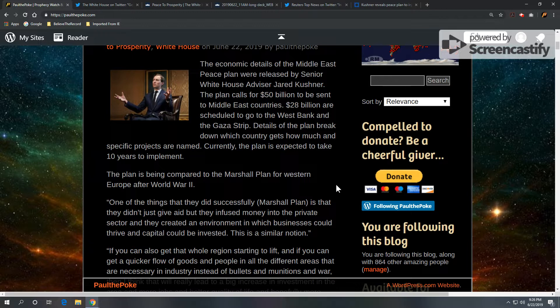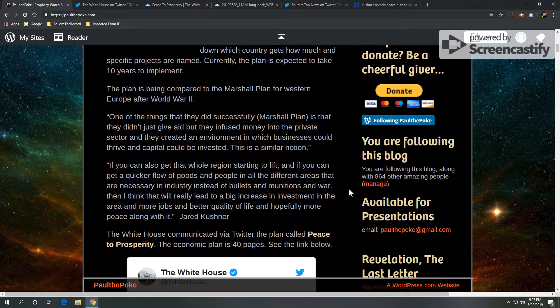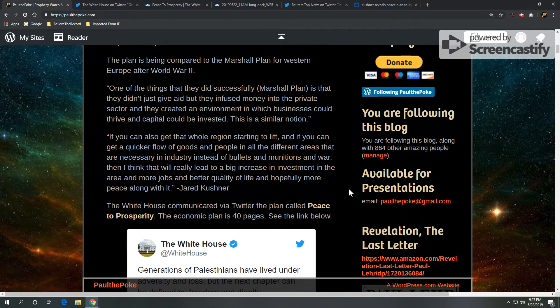Now, those of you who follow prophecy know seven would be a very critical number. Right now, we're at 10. The plan is being compared to the Marshall Plan for Western Europe after World War II.